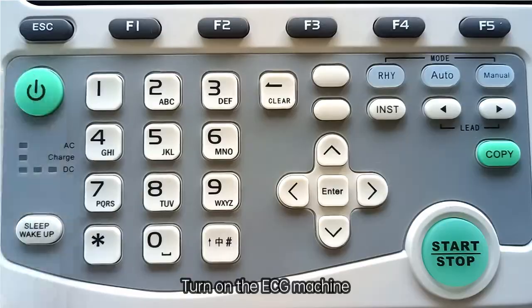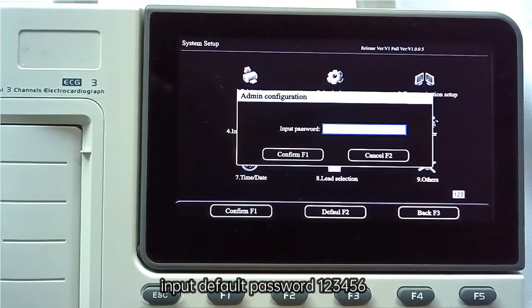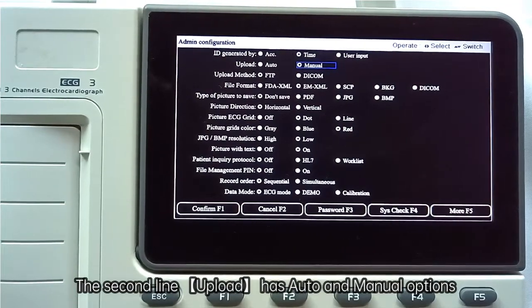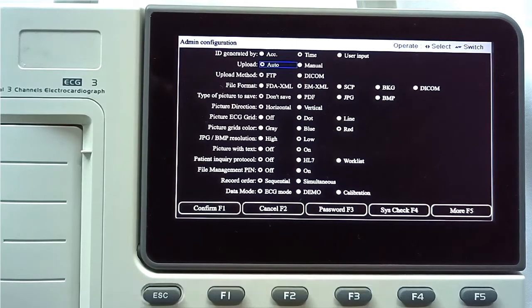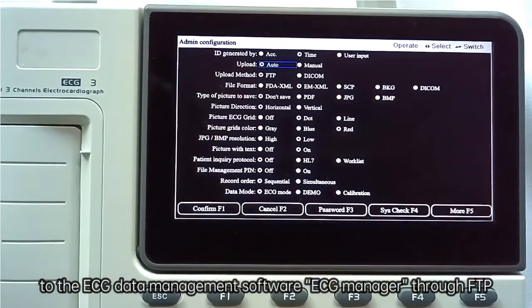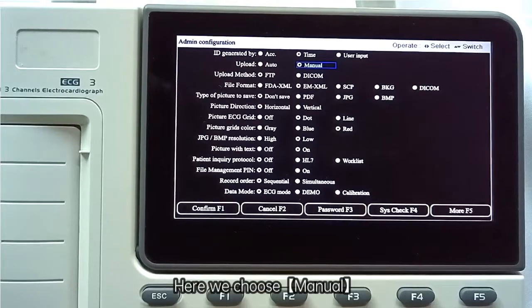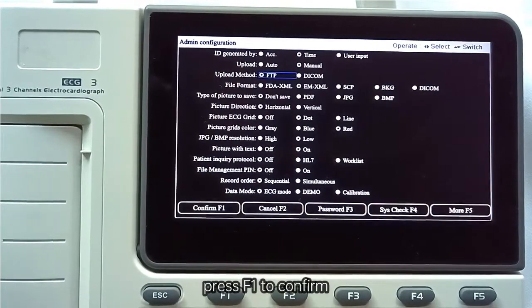Turn on the ECG machine and press F4 to enter system setup. Press 5 for admin configuration and input the default password 123456 to enter the administrator settings interface. The second line upload has auto and manual options. Choose auto when connected to Wi-Fi or wired network — each time the ECG machine completes a patient record, it will be automatically uploaded to ECG Manager via FTP. When choosing upload by menu, manually select the data to upload. On the third line upload method, choose FTP. Press F1 to confirm.